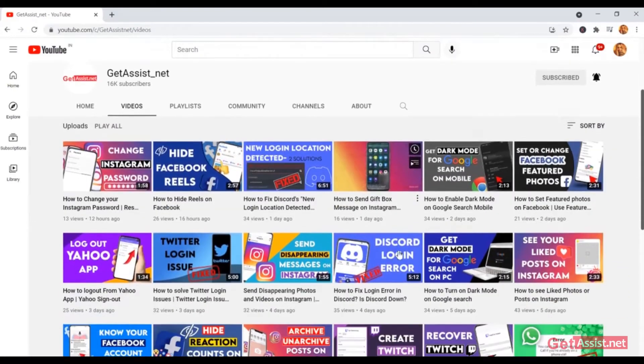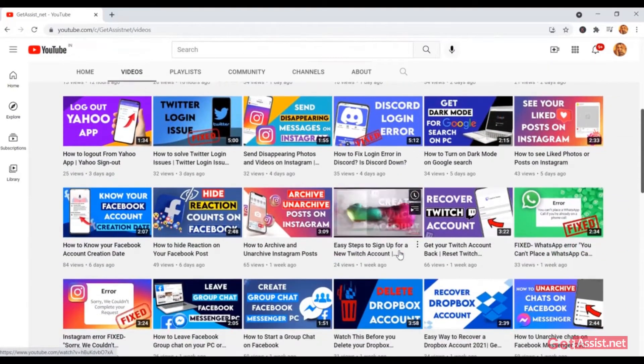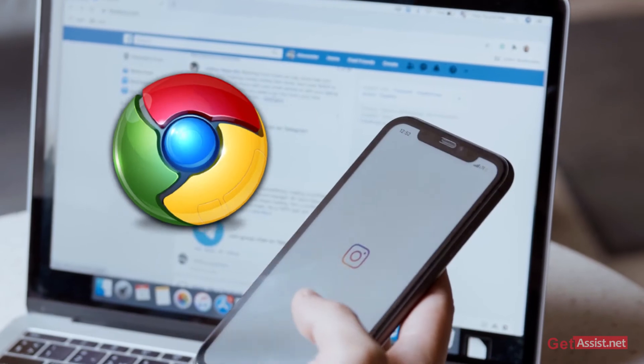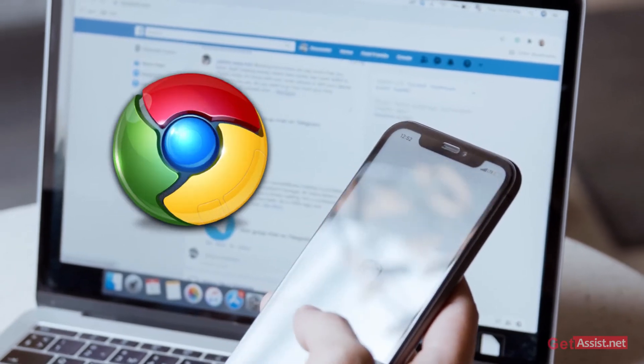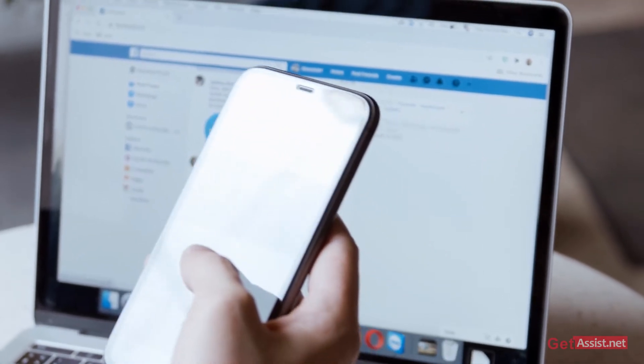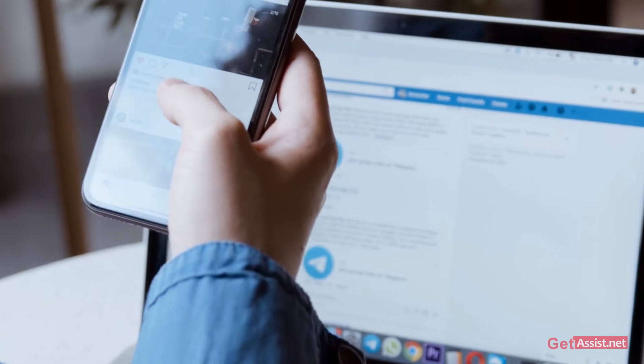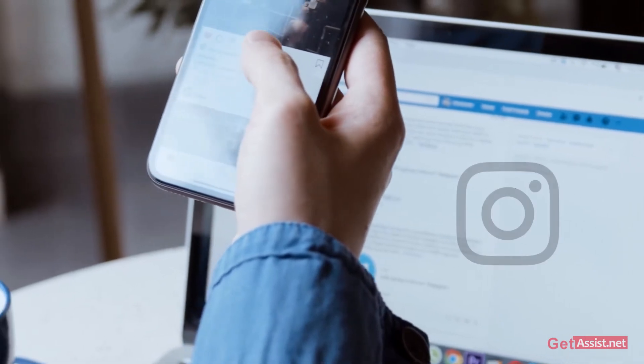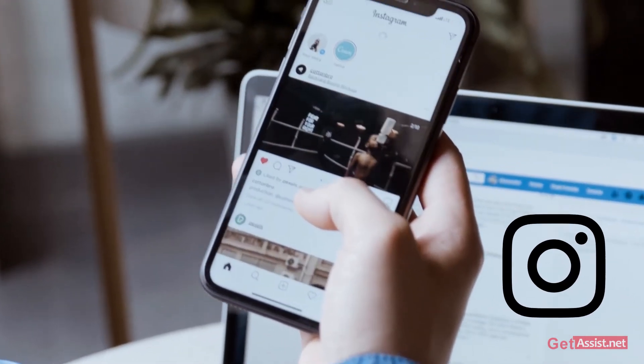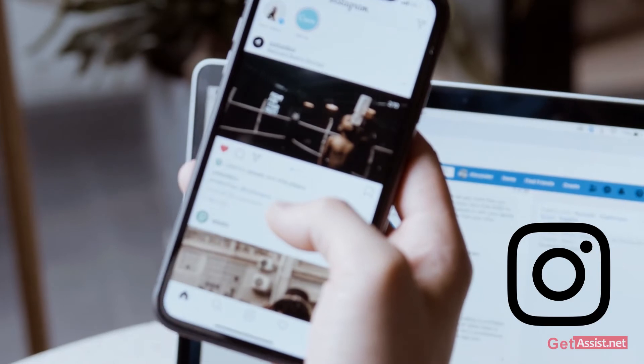Hello everyone, welcome back to our YouTube channel. Are you using your Instagram in the browser? If that is the case, this video is going to help you a lot because today's topic is how to switch your Instagram account through the browser. If you're interested in the video, be with us till the end.